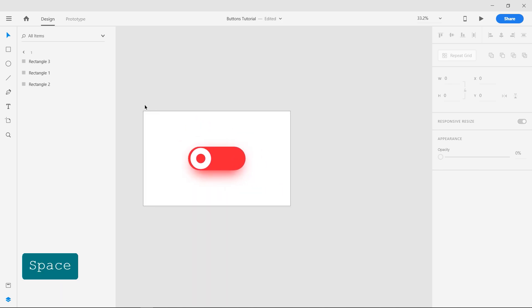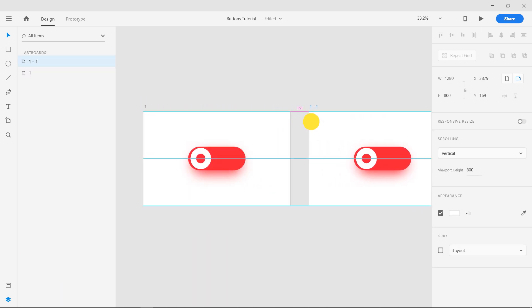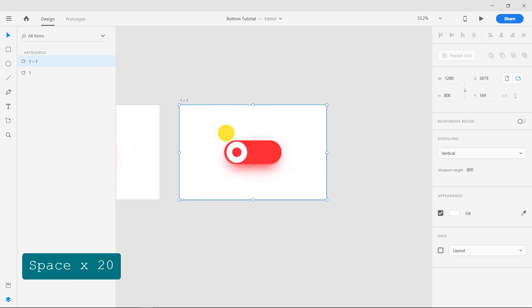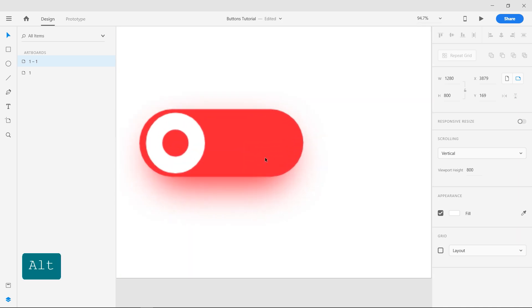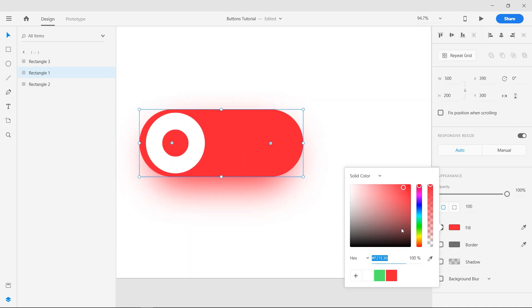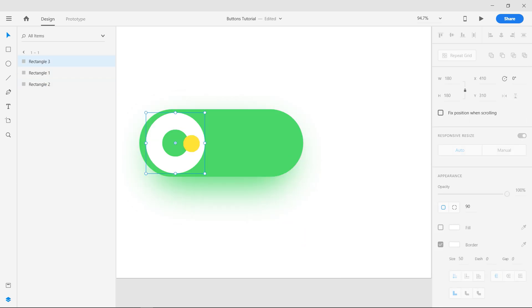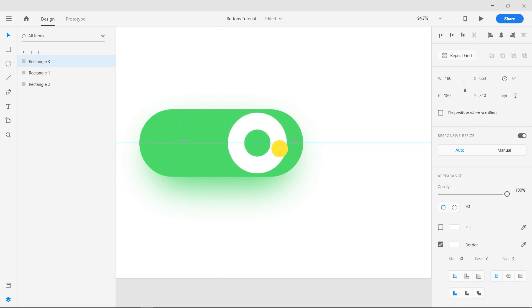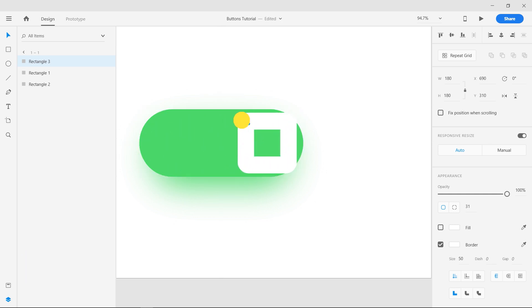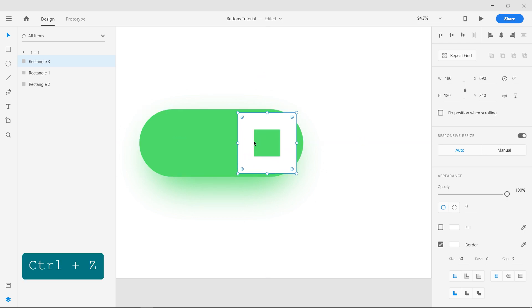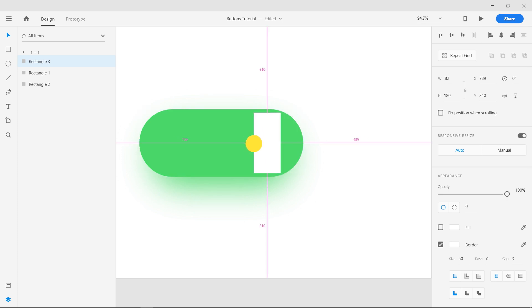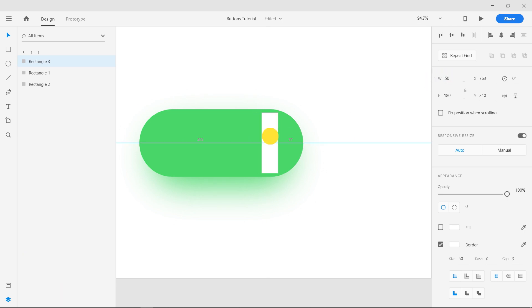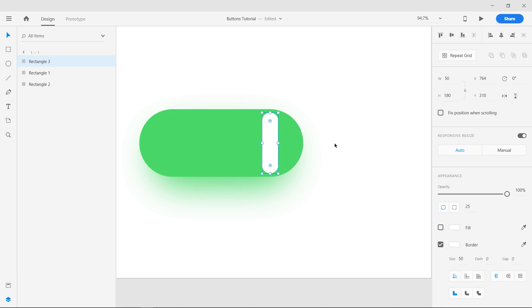Now duplicate the artboard. Change the color of the button and its shadow to green. Move the circle to the right and reshape it into a rectangle of 50 width. Make the corners round.